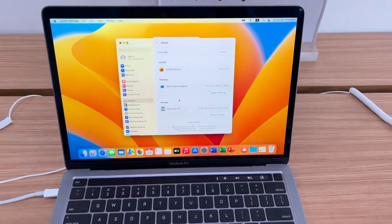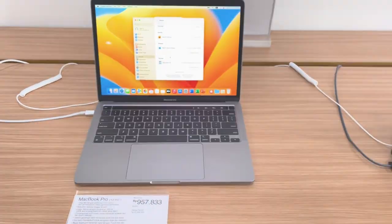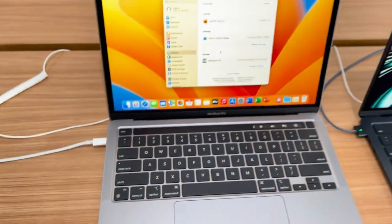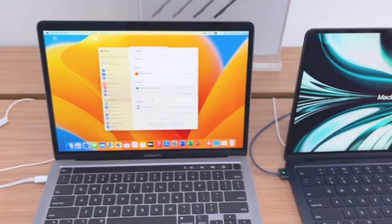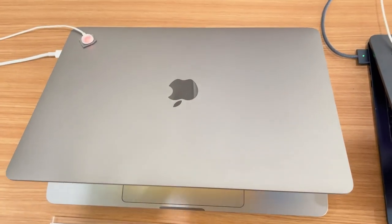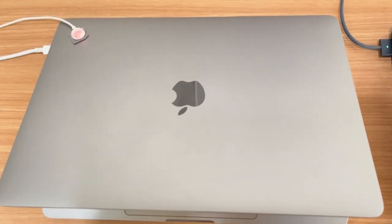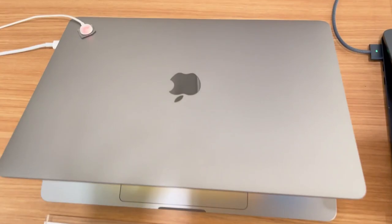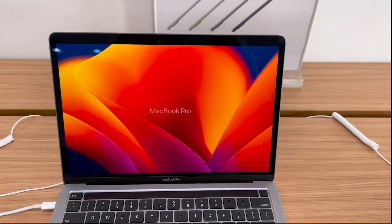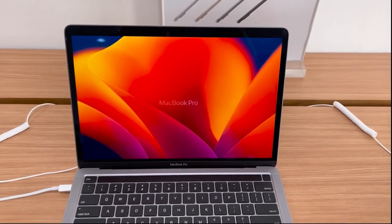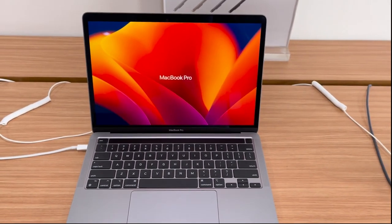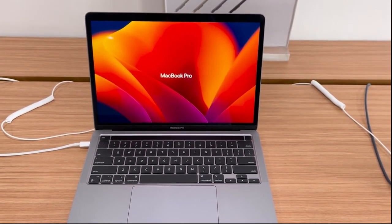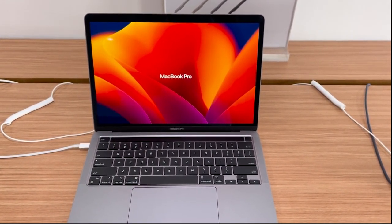Beyond its powerful performance, the MacBook Pro M2 13 inch boasts an ergonomic keyboard and a spacious trackpad for effortless navigation and comfortable typing during long data analysis sessions. Its durable build and reliable battery life ensure you can stay productive wherever your work takes you.